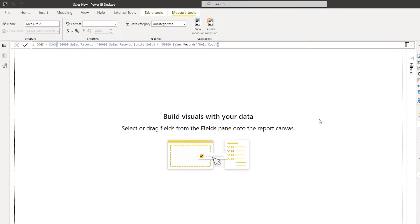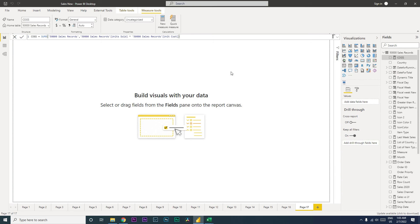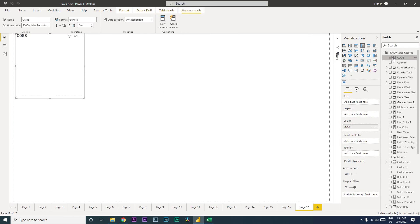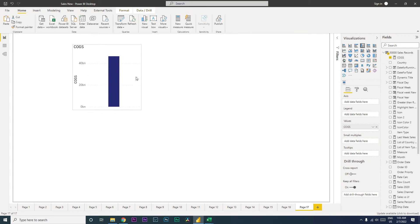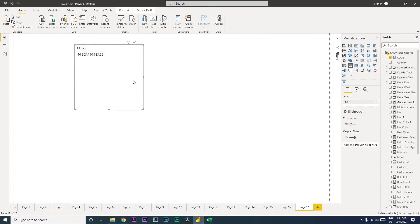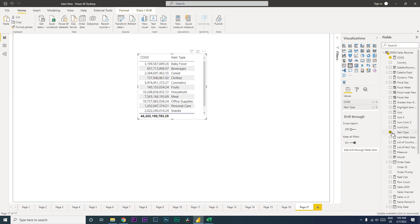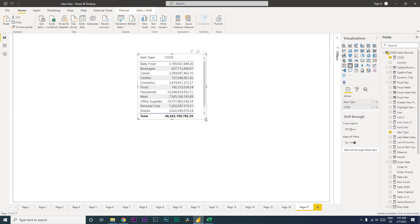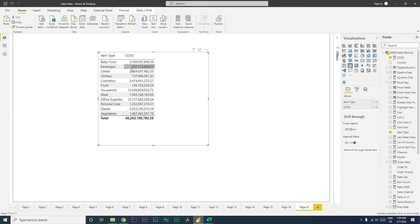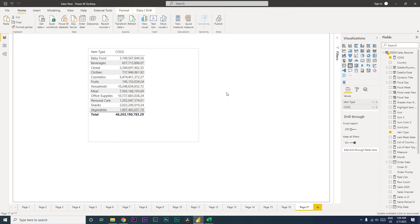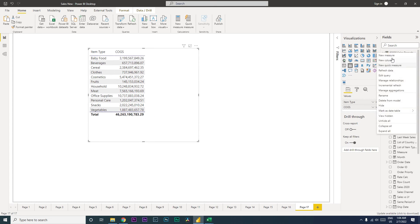Okay, so now if I bring in COGS over here, let me change this to table. Okay, it's giving me the total COGS amount. Now I can also bring in item type here, for example, bring this over here and get the total COGS by item type. Okay, likewise let us also do the same thing for the profit.